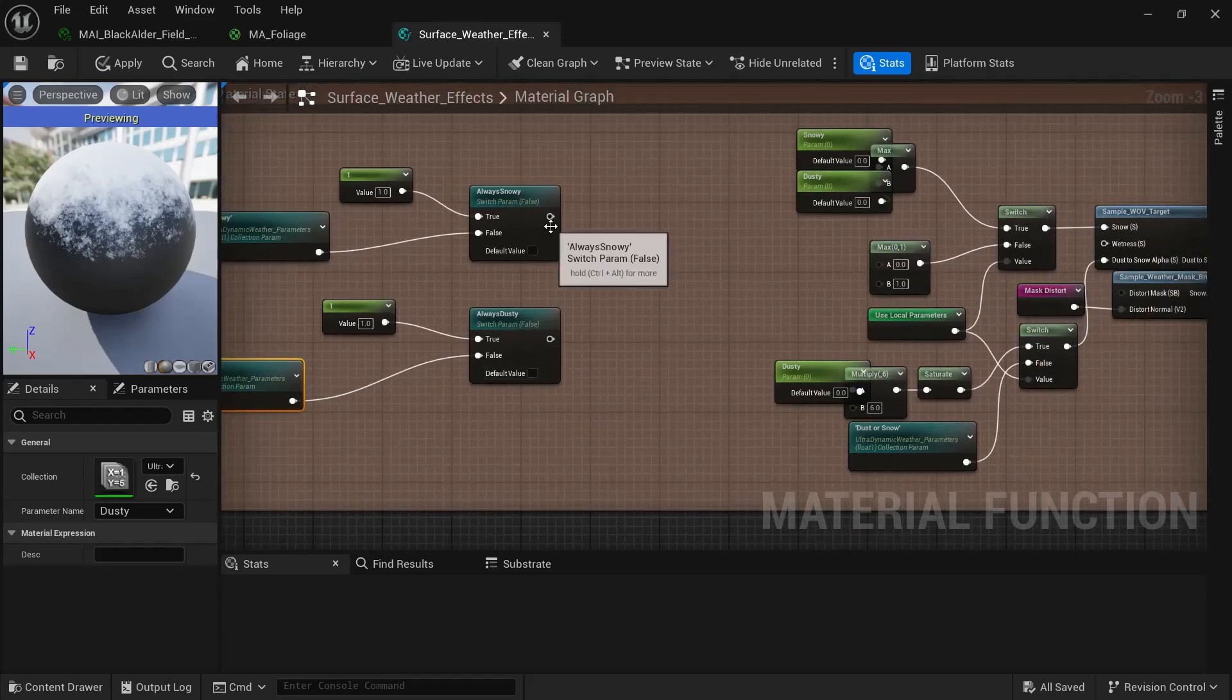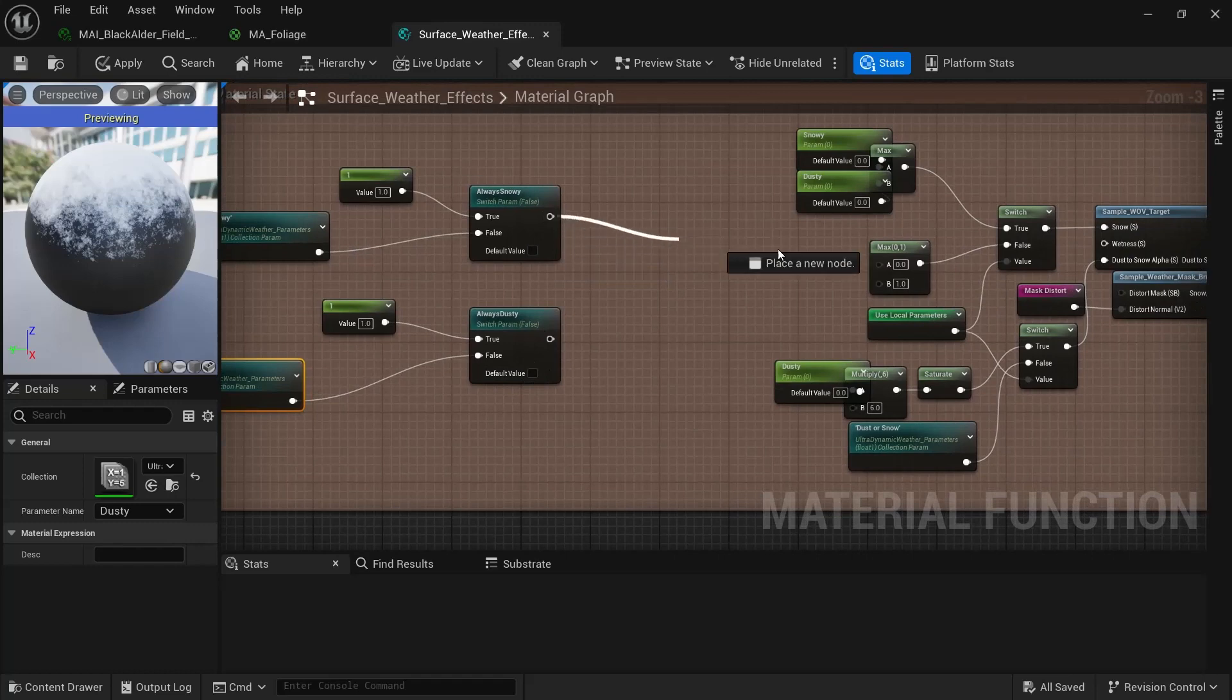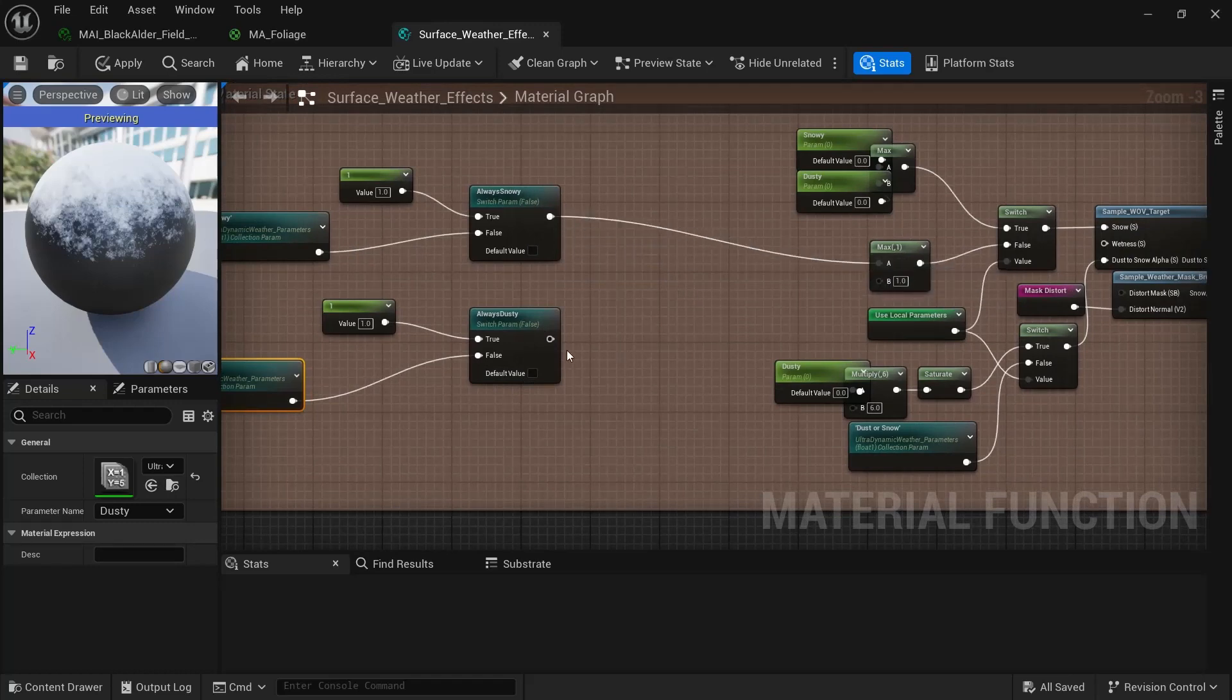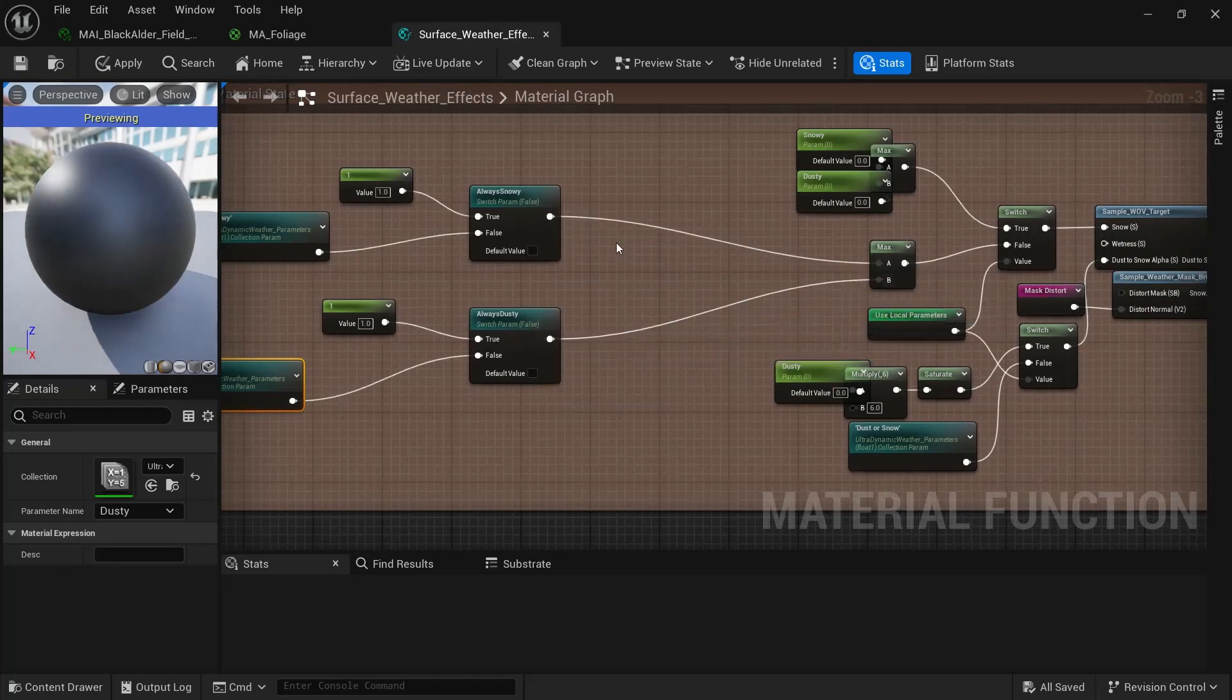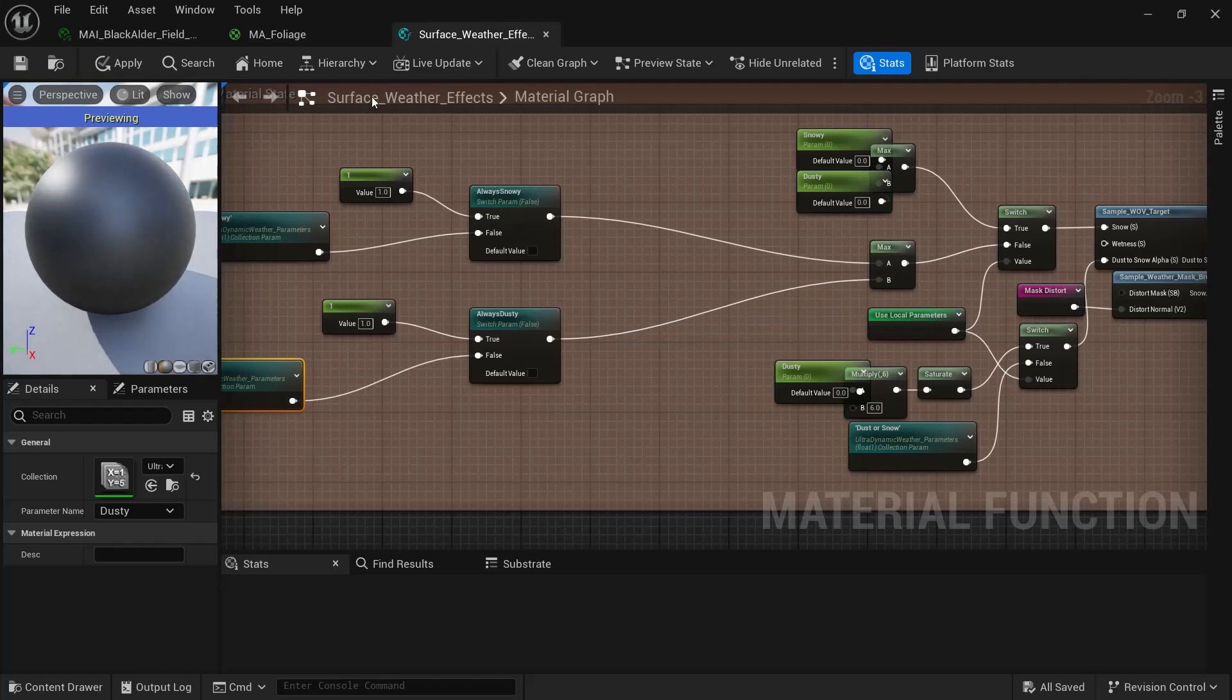And then hook them back up to the appropriate one. A for snowy. And B for dusty. And then save that.